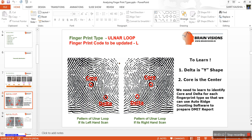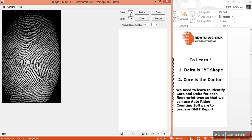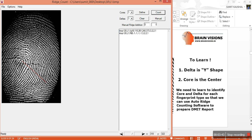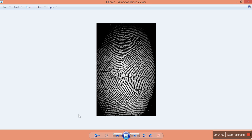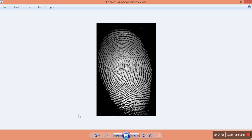As we learned in loop formation, there is one core and one delta. In our software we'll select one core and one delta, then click Define. First select the core — the core is the center — then click on the delta, which is the Y shape. Click Count and you'll get the ridge count value. The ridge count is 18, so we click and enter 18.